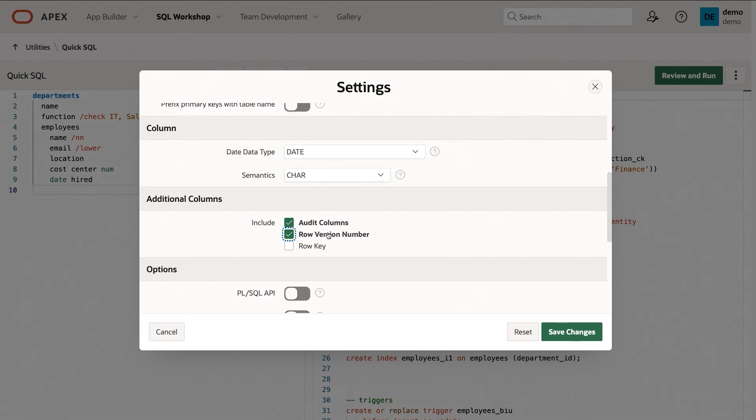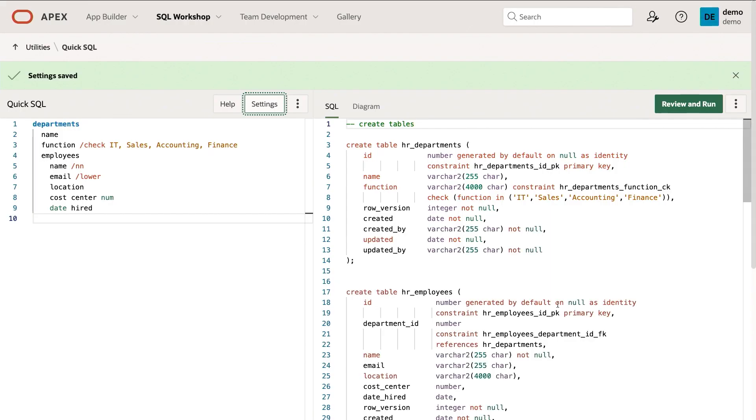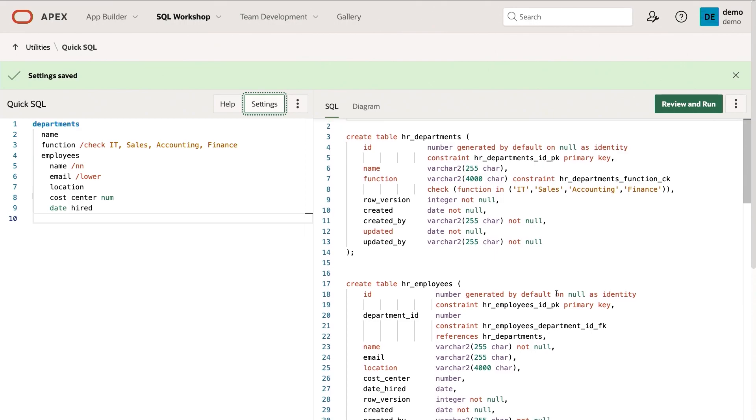I'm also going to check the include audit columns button and the row version number so I know when the data's been changed. I can also toggle the QuickSQL API button, and that's going to enable me to have interface to easily manipulate that information. Let's go ahead and save changes.